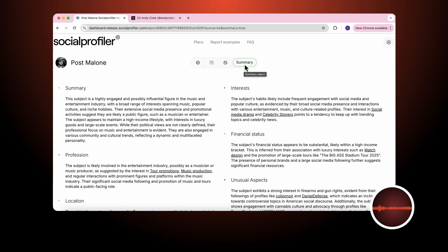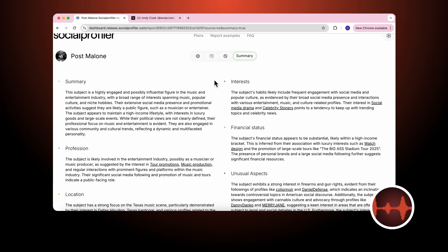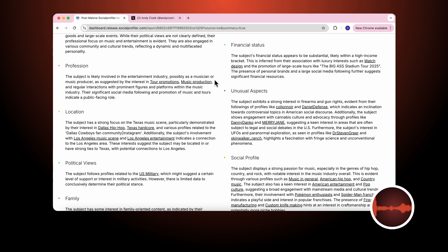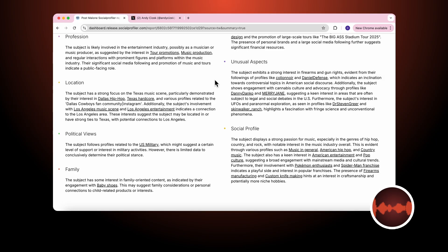And for Post Malone, we provide the summary interests, profession, financial status, unusual aspects, location, political views, family, and overall social profile. Thank you for your interest.